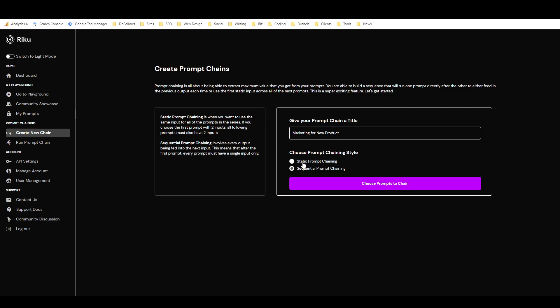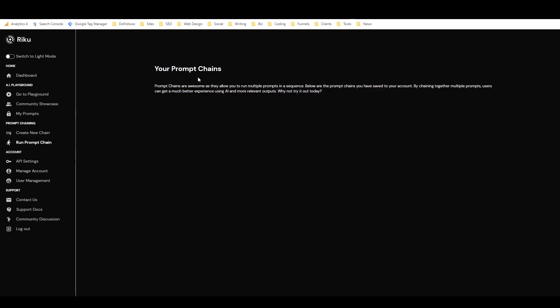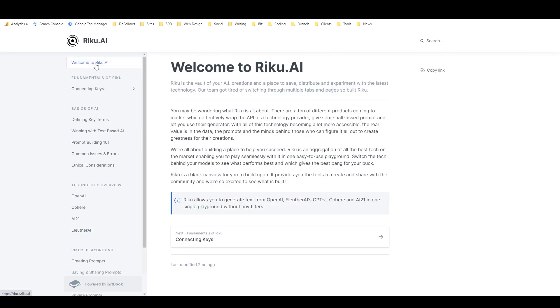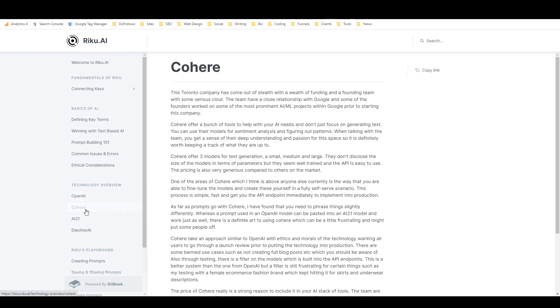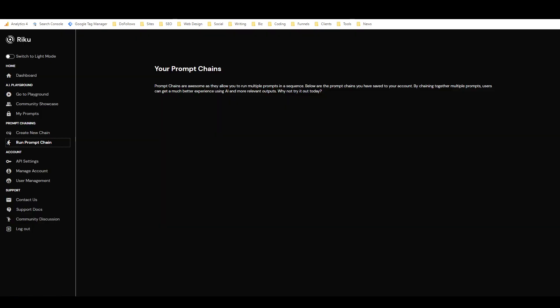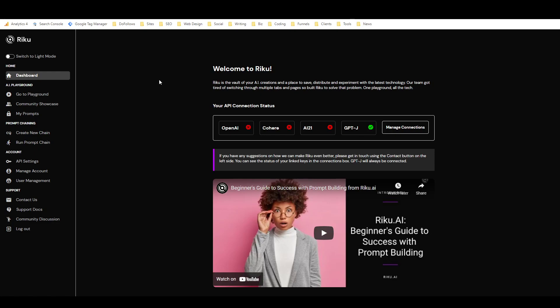And this is where you would run a prompt chain if you had any. And then down here you've got your API settings, manage your account, all that stuff. The support docs are really good. I opened that up over here. So they've got some really nice support docs. It explains very, very well, kind of like what Riku is, what AI writing is, how to use it. And then you even got like breakdowns of the different AIs here. So I learned quite a bit from this actually, just from reading these short pages.